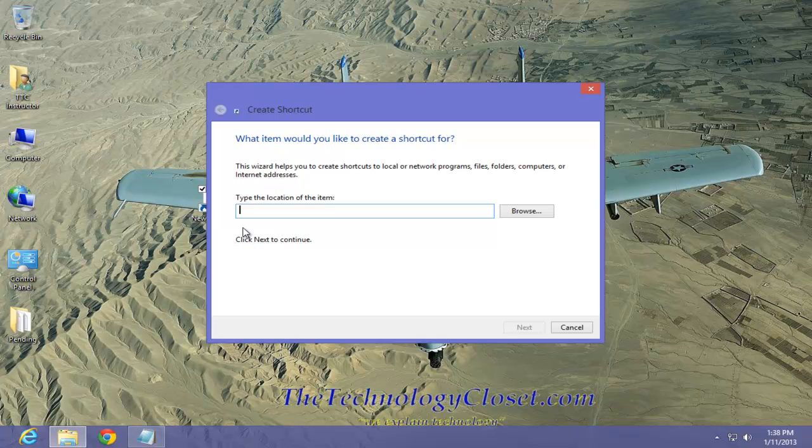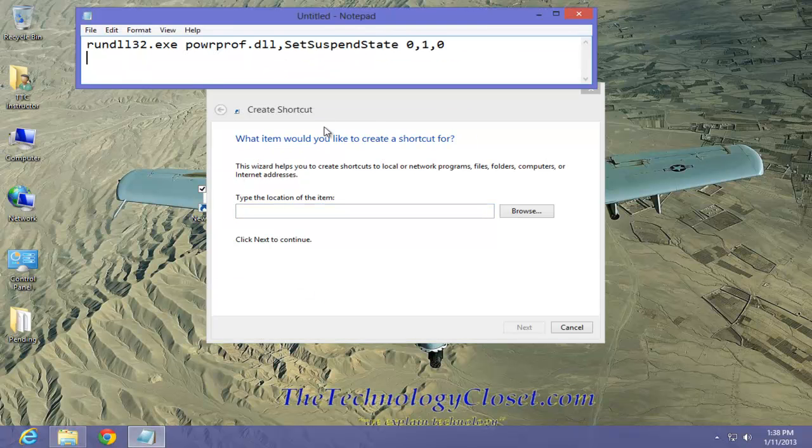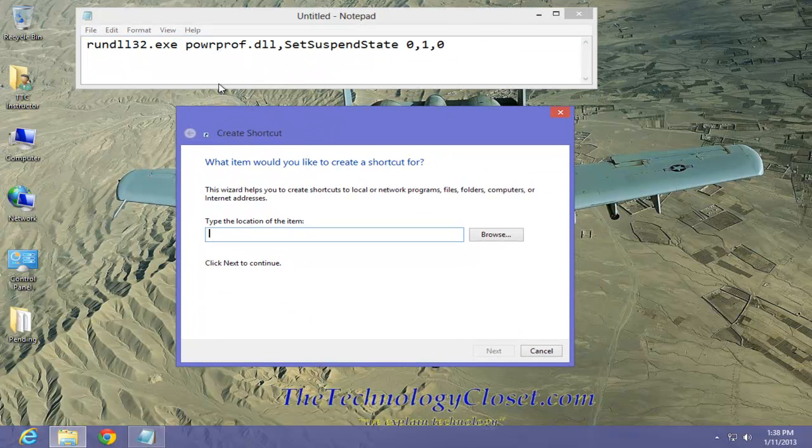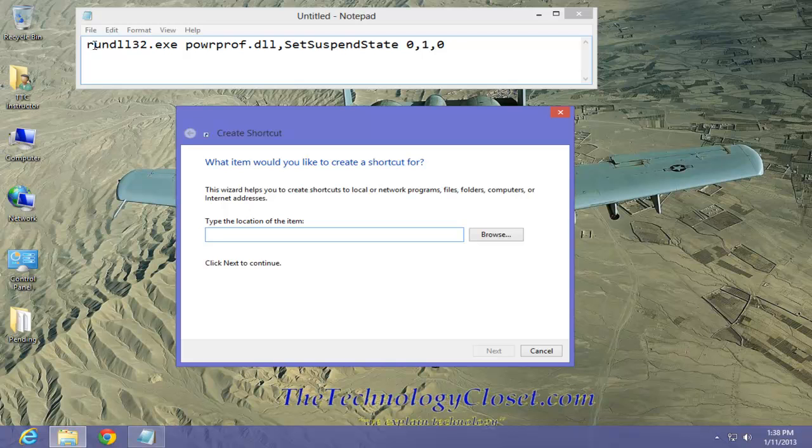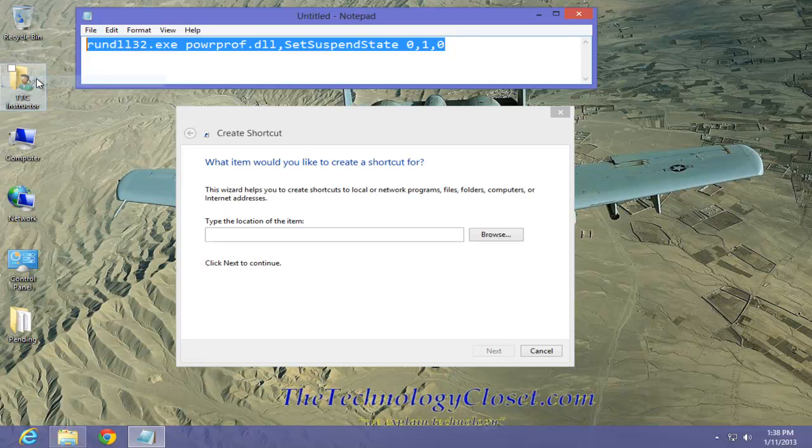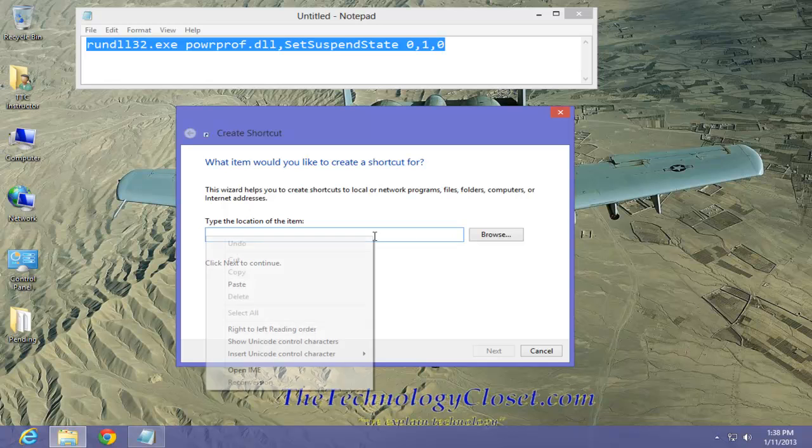Now we have to put the location of the command that we want this to execute. That command is right there. We're actually registering and running a power profile and we're telling it to suspend or sleep the computer. Let's take that and copy it and paste it into the location field.